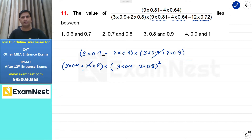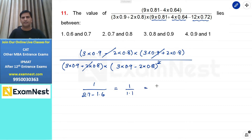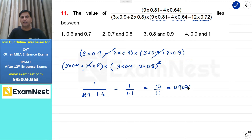3 into 0.9 और 2 into 0.8 minus के sign के साथ में हैं, और यहाँ पर भी same है, तो यहाँ पर यह एक power से cancel हो जाएगा। तो हमारे पास numerator पे बचेगा 1, और denominator पे 3 into 0.9 that is 2.7 और 2 into 0.8 that is 1.6। तो 1 upon 1.1 को हम लिख सकते हैं 10 upon 11। यह value होती है 0.909090 and so on, तो हम कहेंगे कि हमारा answer हर हालत में 0.9 से बड़ा है और 1 से छोटा है। Fourth option हमारा answer होगा।